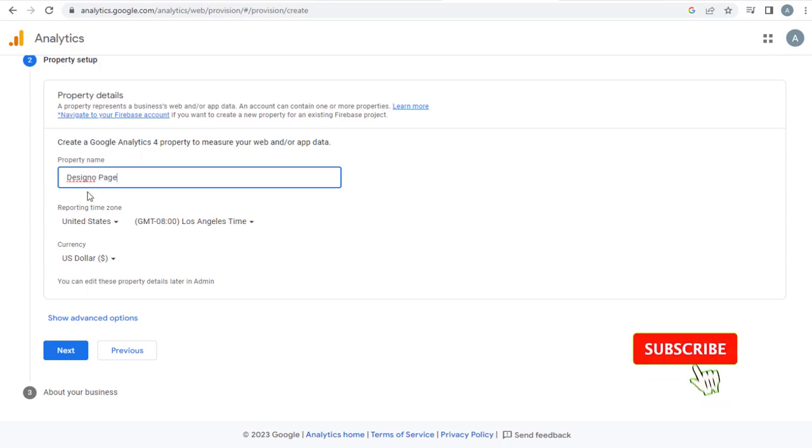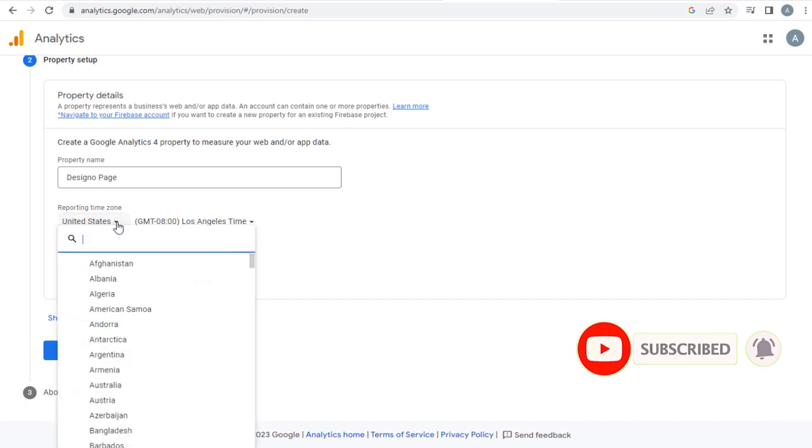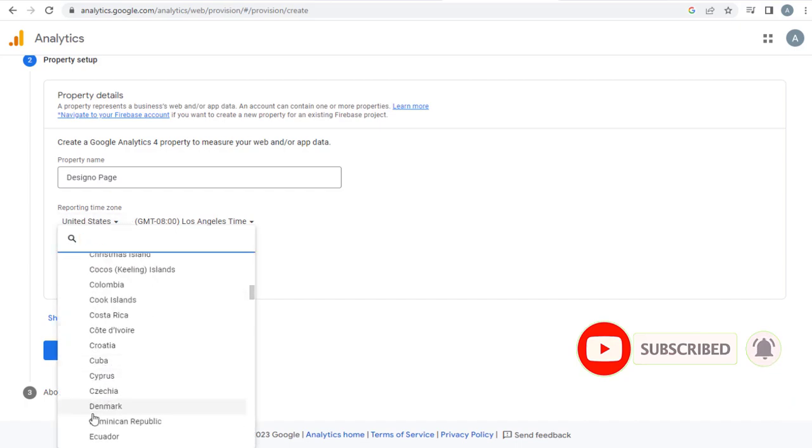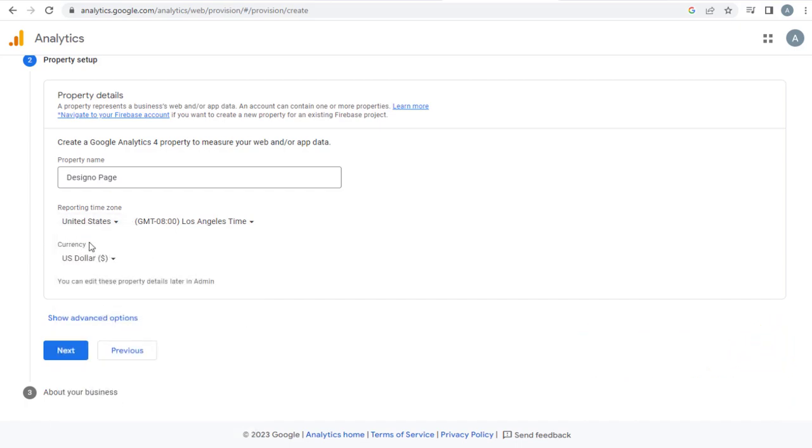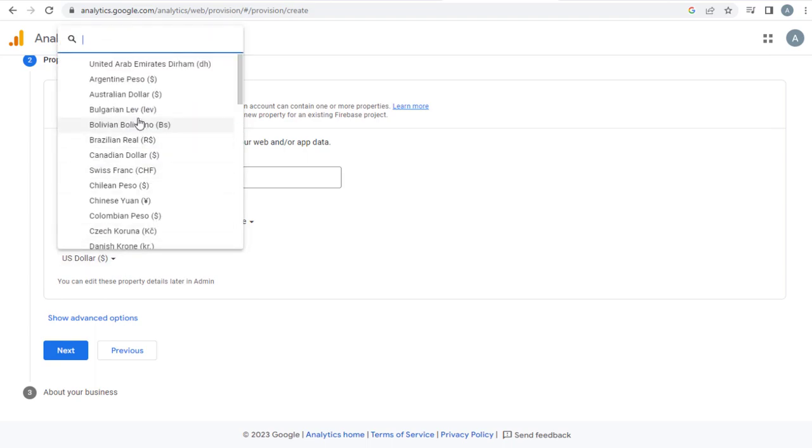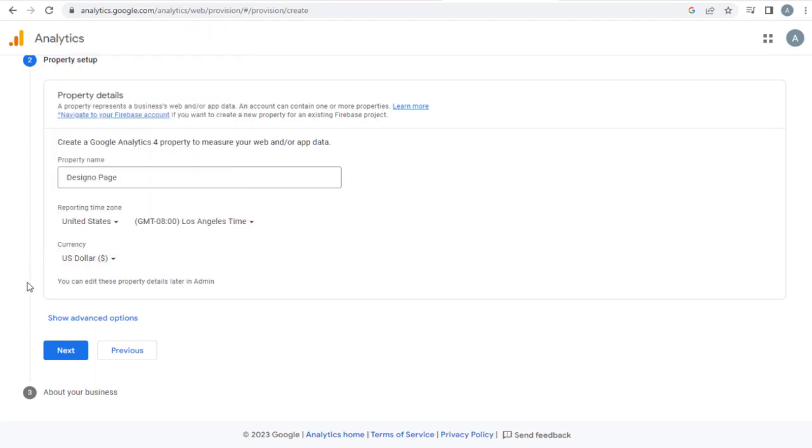And next, here we can select the reporting time zone that best suits our country of residence and the currency used, and again continue with the process.